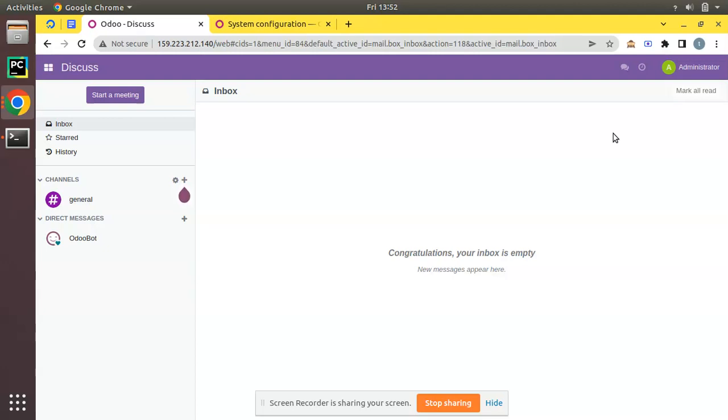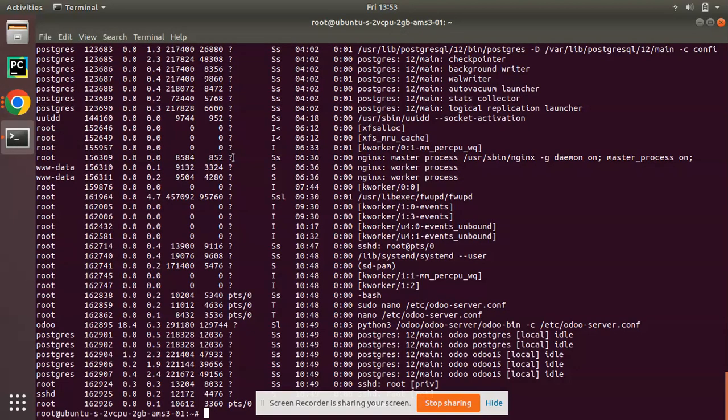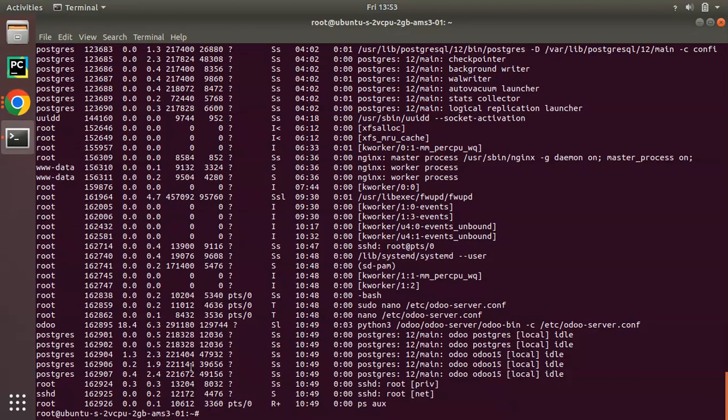In this video what we will be showing is how we can enable the multi-processing or workers in Odoo. Here we have Odoo 15 and I have already opened my remote server, that is my cloud server, in the terminal.